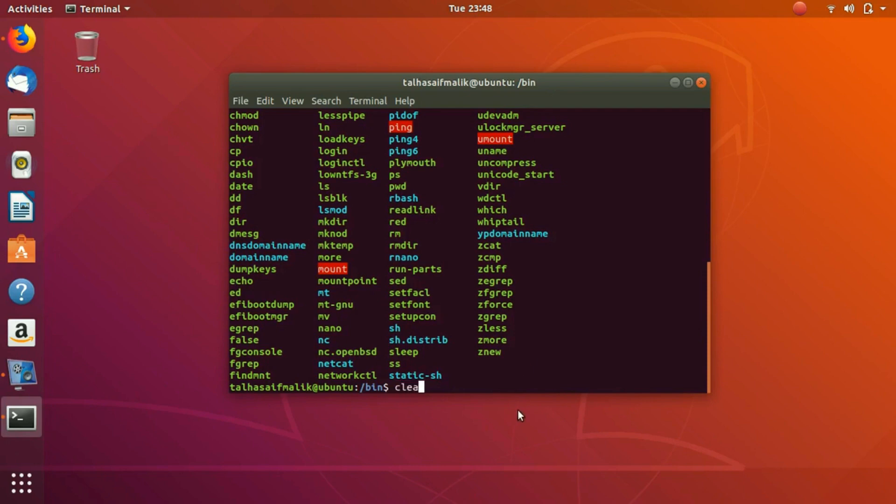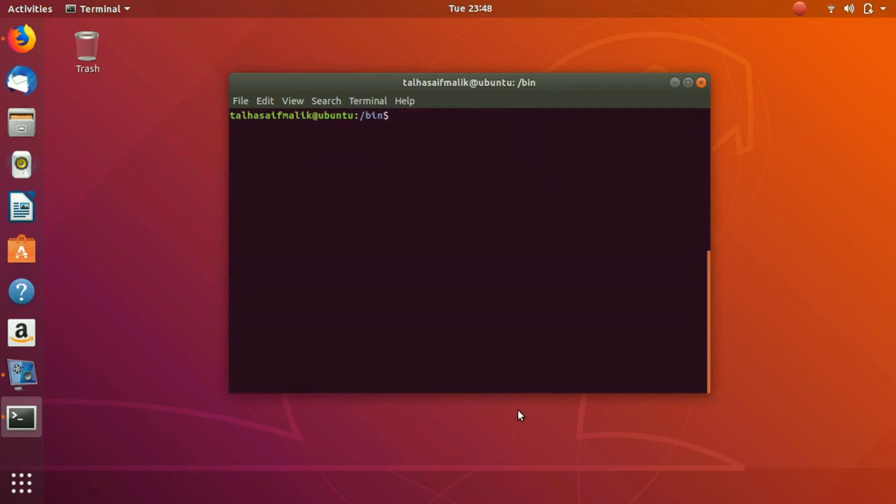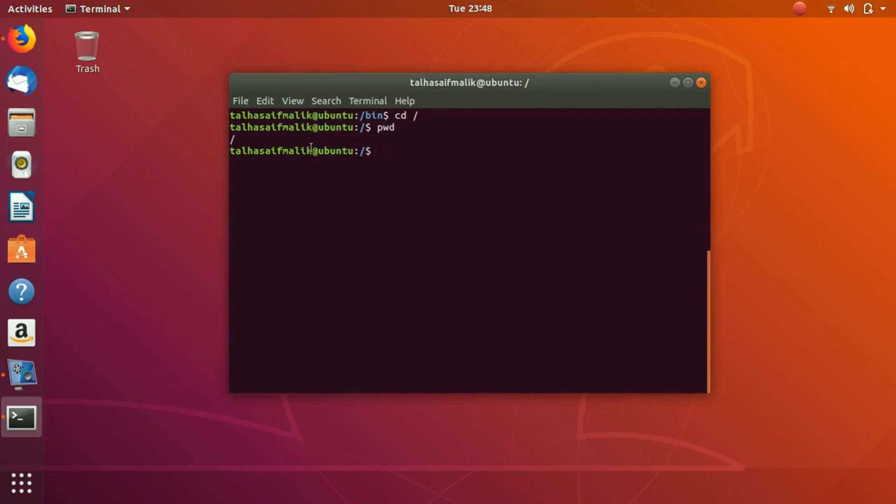If you want to clear up the screen, just write down clear and hit enter and the screen would be clear. If you want to go back, cd slash, you are now in the root directory. How would you know? pwd. This is basically the root directory. I hope you have enjoyed today's video and I'll see you in the next one.